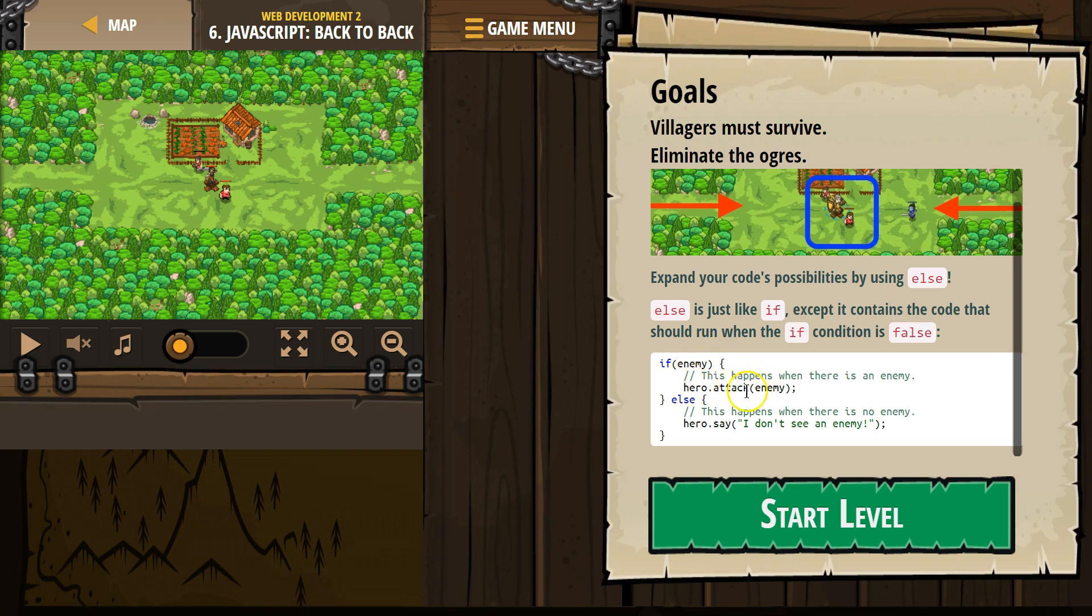If so, we're going to attack the enemy. If the computer says false, enemy, nope, then it would always skip the code in the if statement and automatically run whatever is in the else statement.